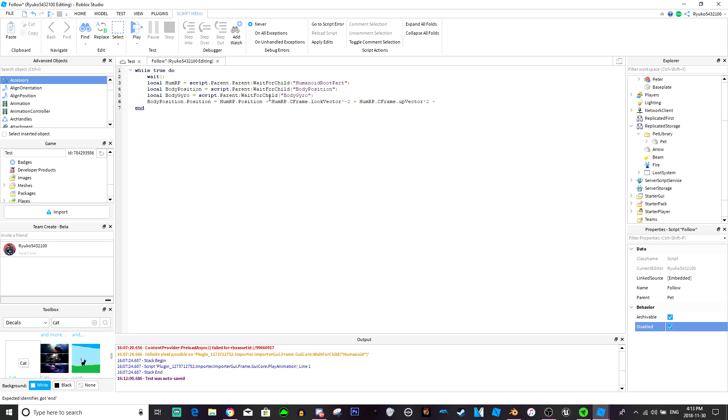And then we'll do plus humanoid root part dot c frame dot right vector times one. We'll just go right times one. So two, two, one. Maybe two, three, and two. We'll just see how it looks.